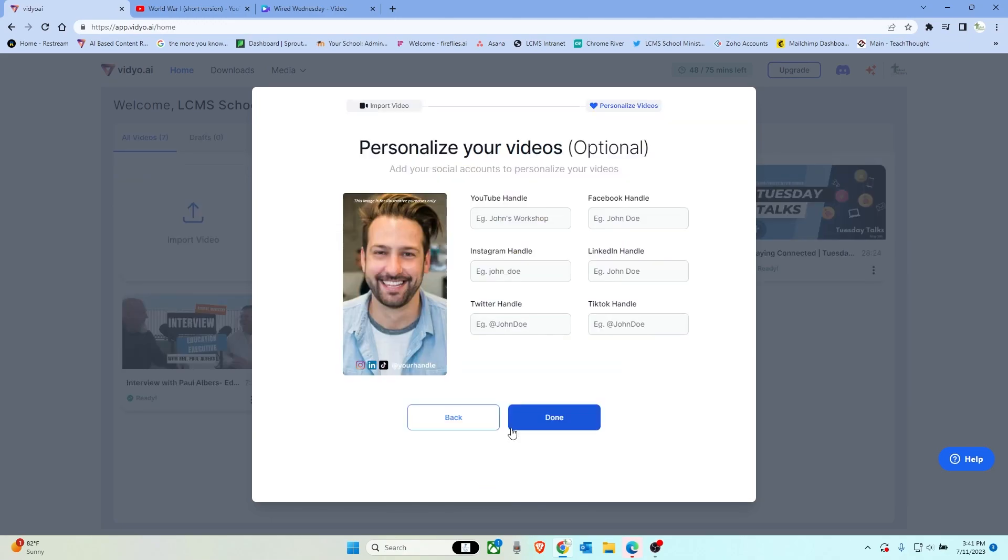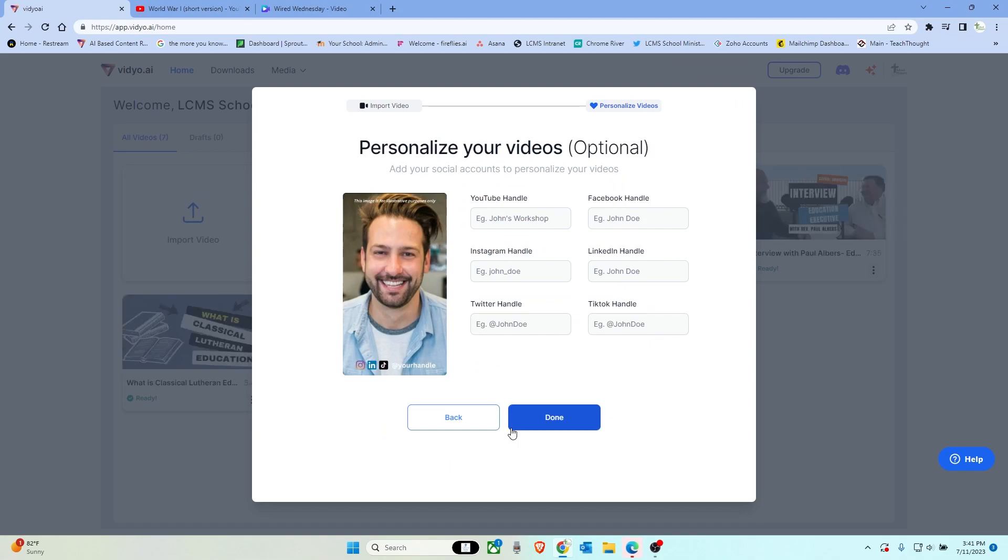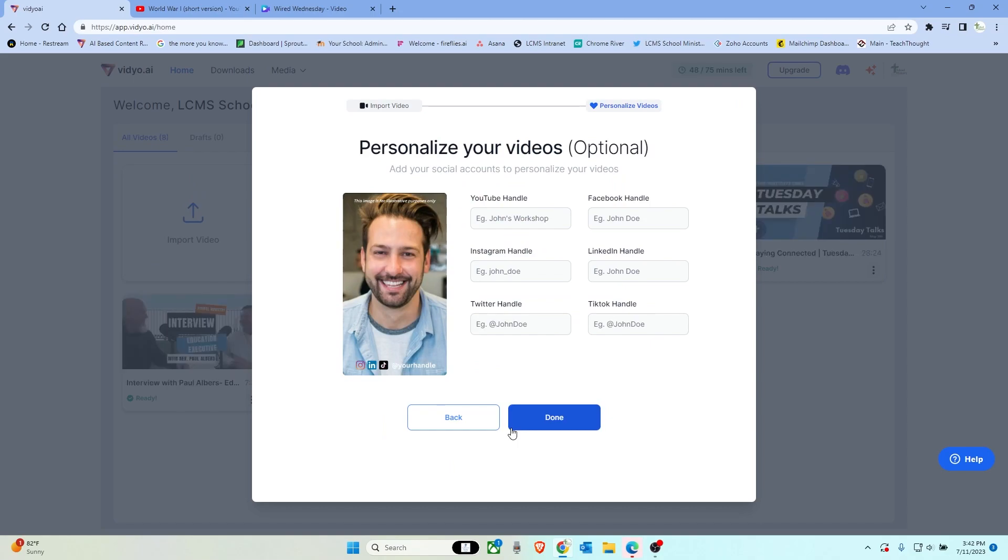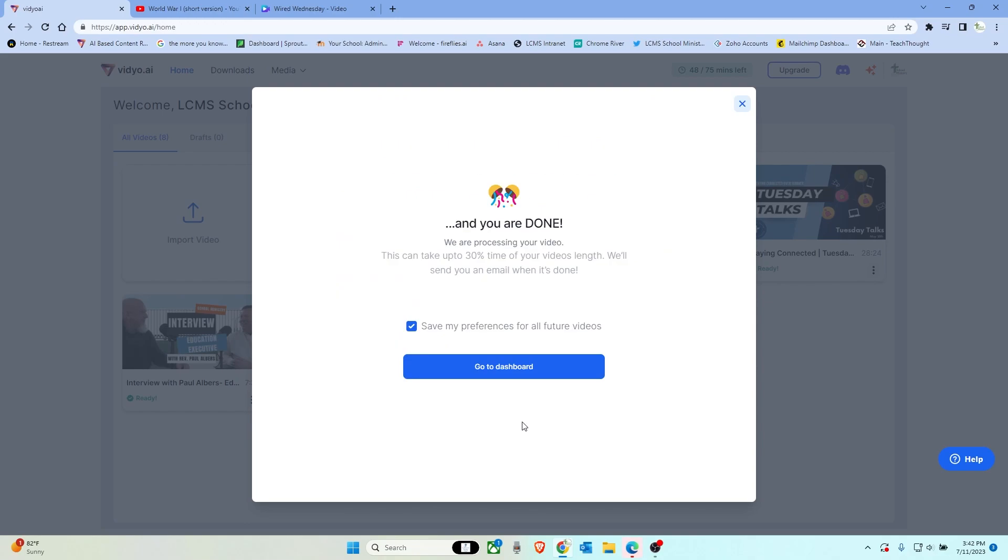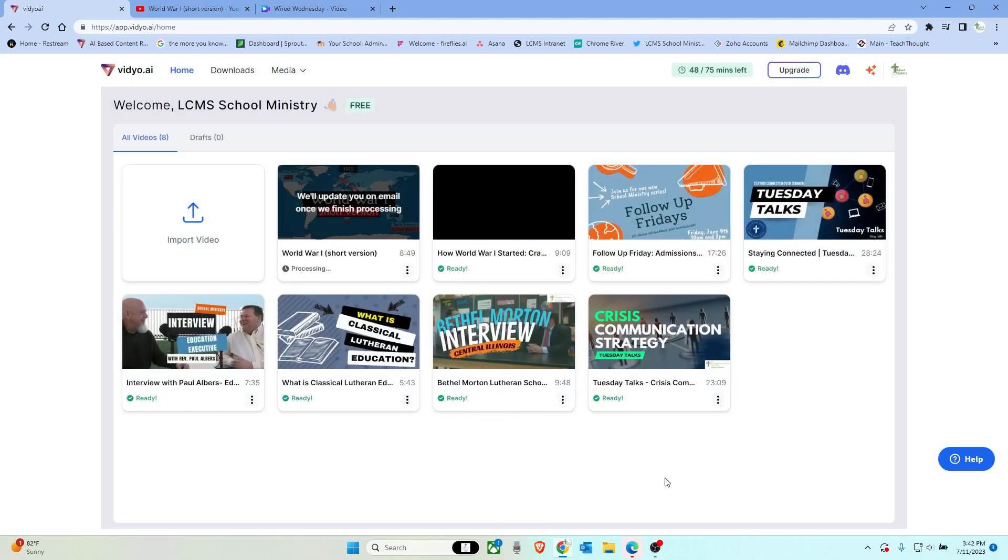Now what's going to happen is it's going to take about five-ish minutes. Sometimes it takes a little longer depending on the traffic on the website, but it is now processing it. So it's looking at the audio within the video. It's creating text overlays and it is finding what are the best short sections. So let's go ahead and take a break while we let this video process and we'll get right back to it.